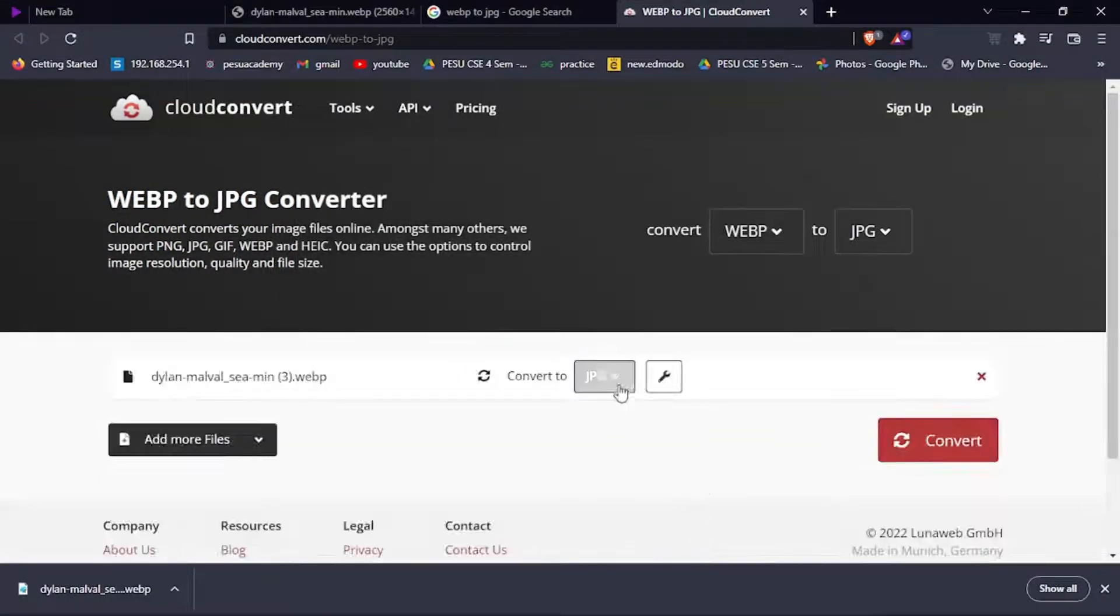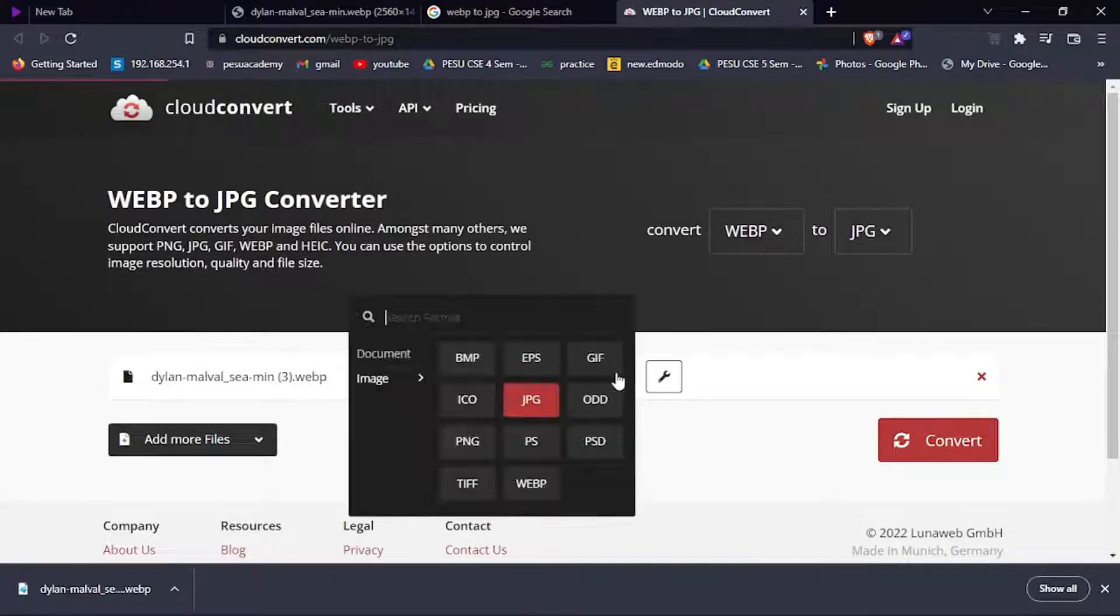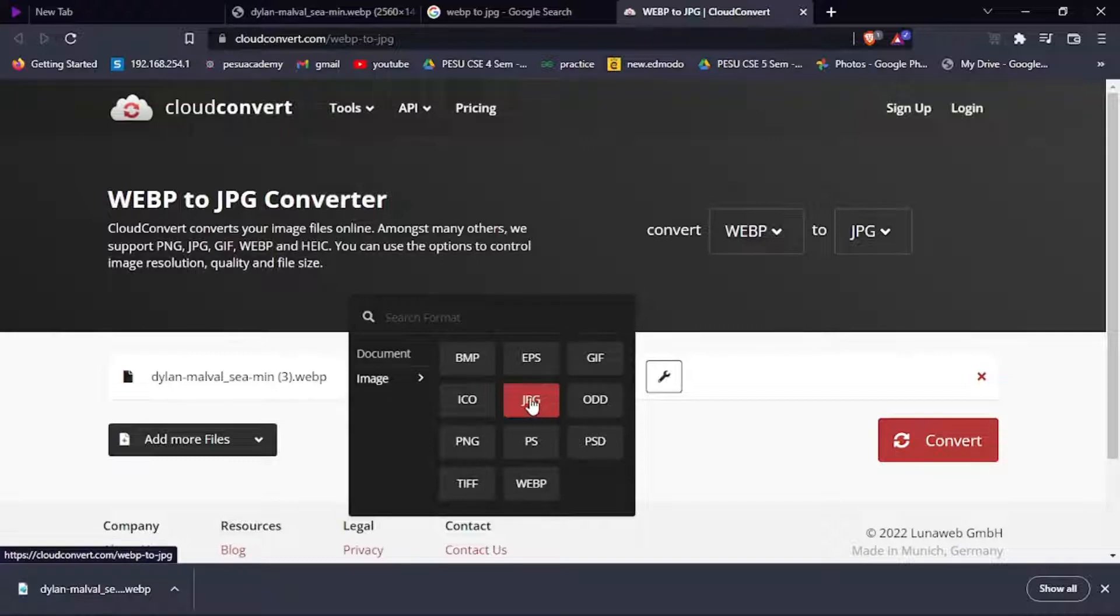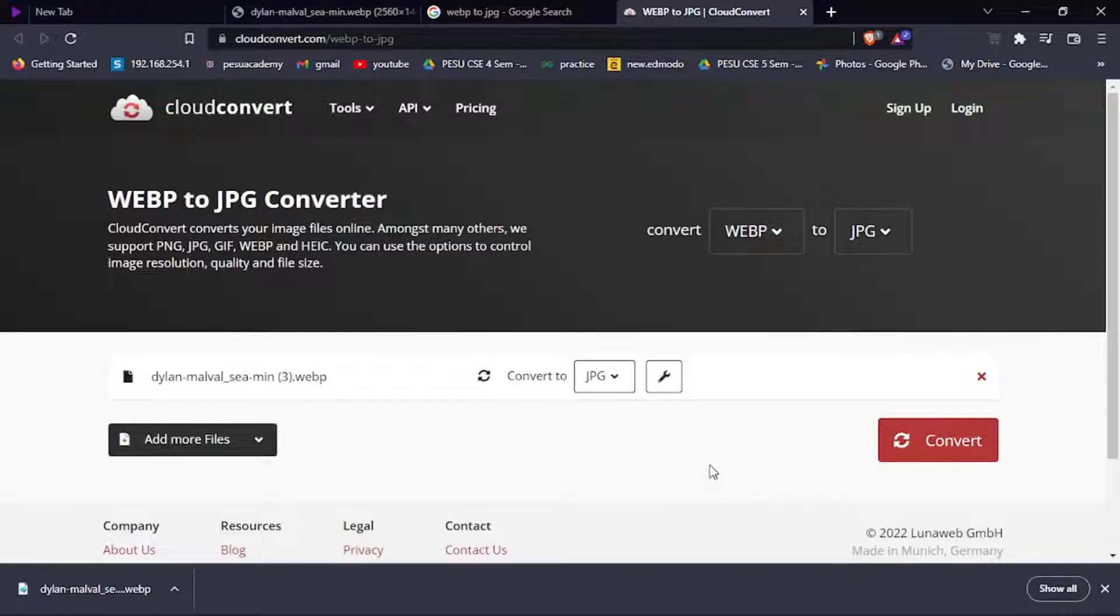If it's already selected jpg, then leave it. If not selected, click it and select jpg and click convert. It's going to convert the webp format to jpg format. Download that. You can use that as a background.